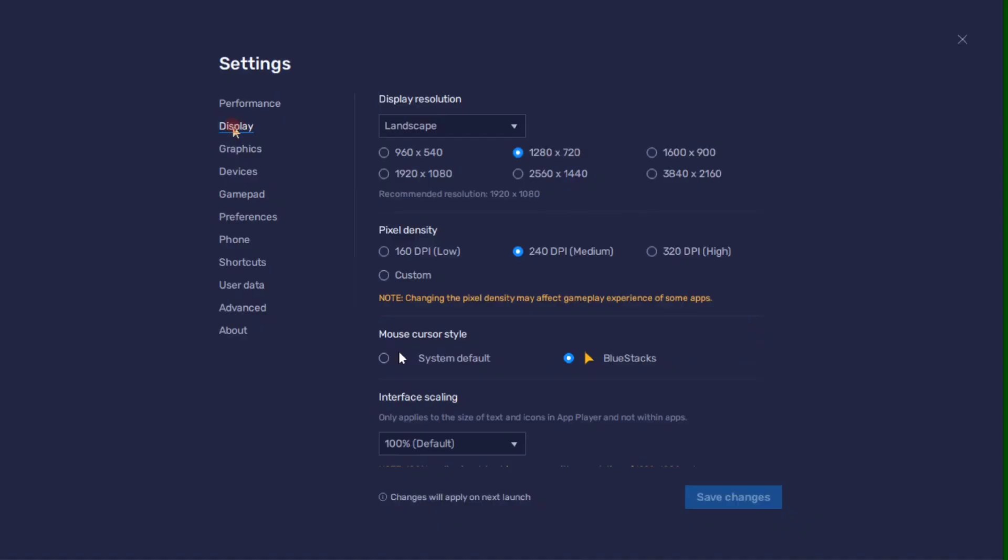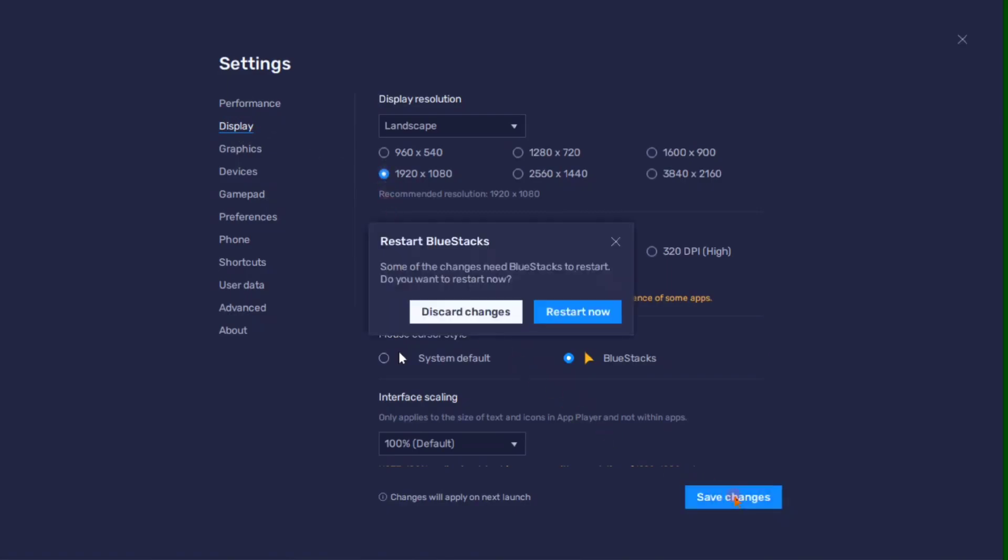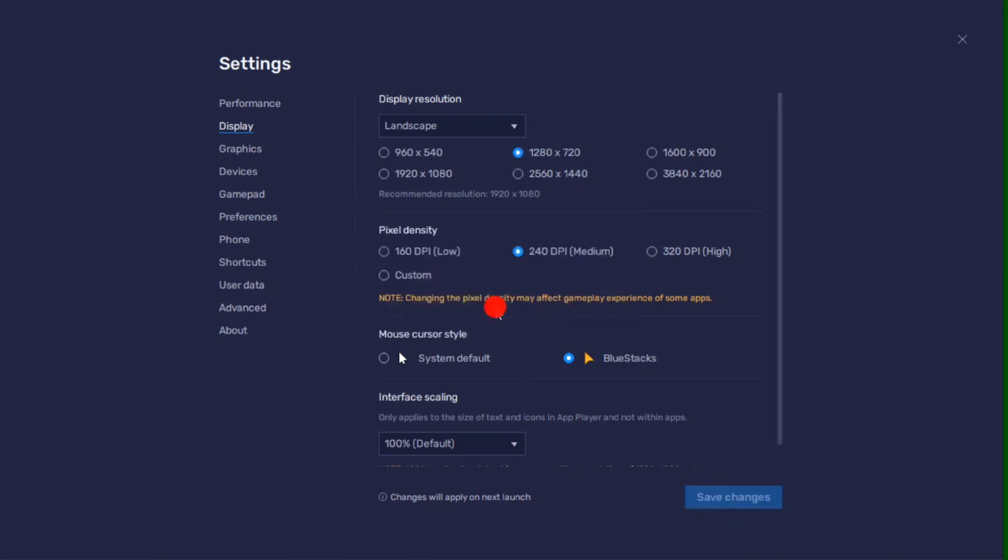Now going back to Settings, here in Display Settings, you can also use a resolution of 1920x1080. Or you can leave other settings to Default option.